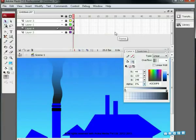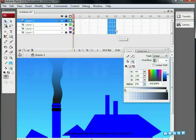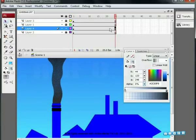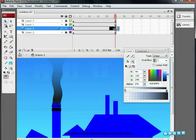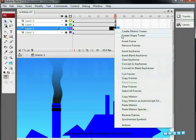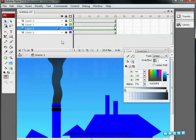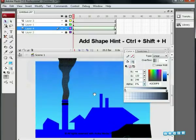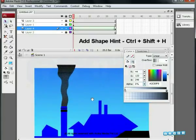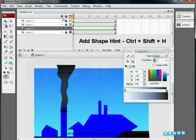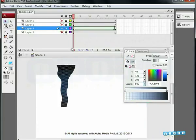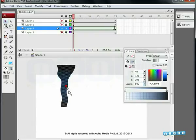Go to the 25th frame and add a frame on all the layers including the smoke layer and add a keyframe. Create shape tween. Now go to the first key. Press Ctrl plus Shift plus H to add shape hints. At the beginning, we are adding two hints, A and B at the bottom.